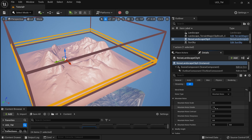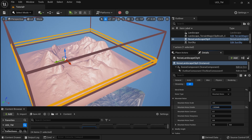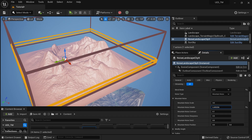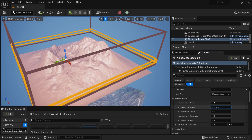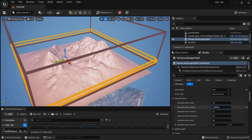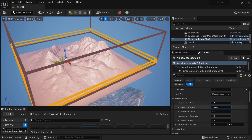I'll increase Mountain Noise Details and you can see it adds some actual surface detail. This might be too much, so I'll dial it back to something I like.